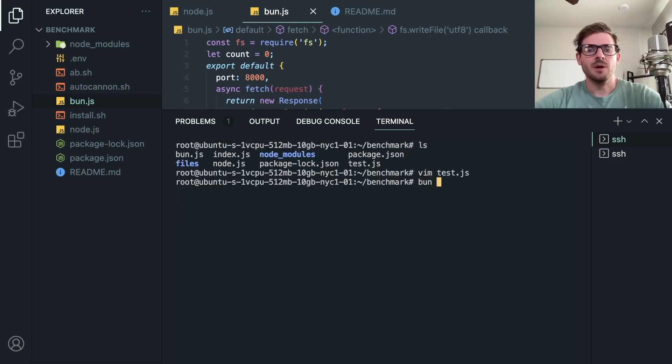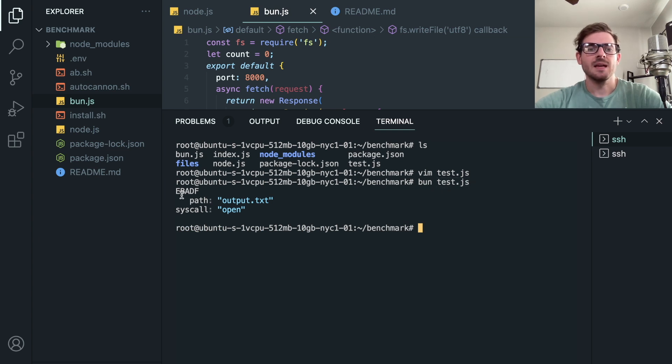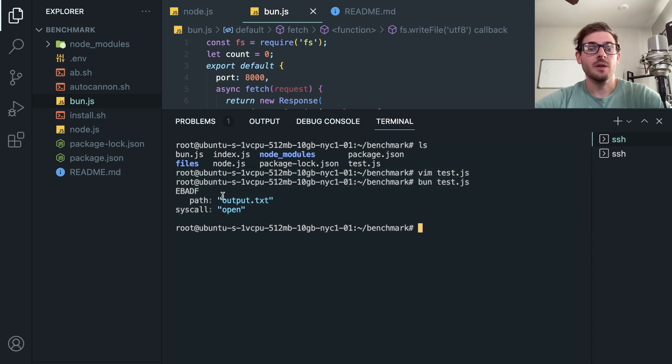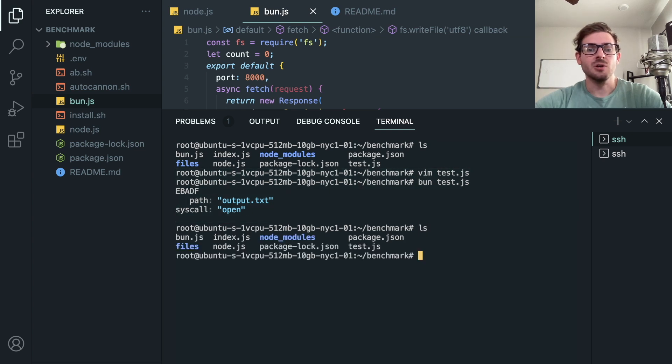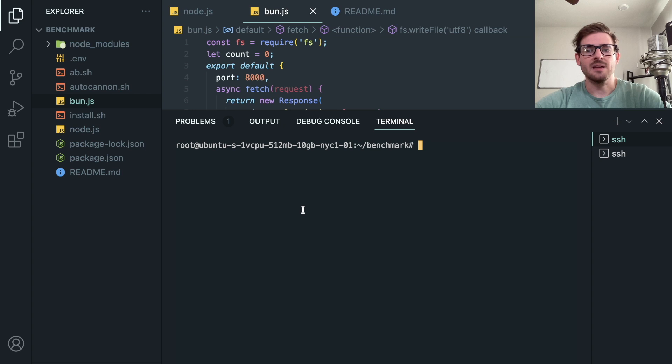If I run this, I'll say bun test dot javascript, I get E_BADF. I don't know what that means. It should have created that file and wrote hello world to it, but for some reason on Ubuntu this just doesn't work.